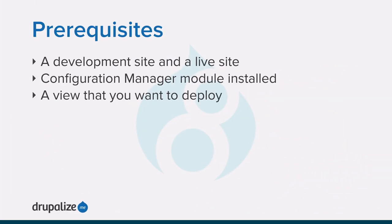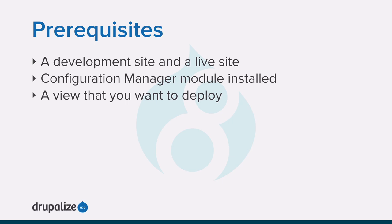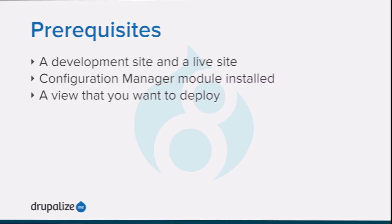Before you get started with this tutorial, you want to make sure that you have a development site and a live site that you'll deploy the new view to, and that the Configuration Manager module is enabled on both. You'll also need a view that exists on the development site, but not the live site that you want to deploy. See the written version of this tutorial for links to each of these prerequisite tutorials.